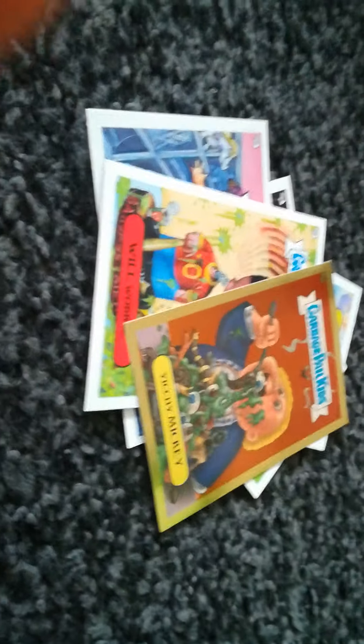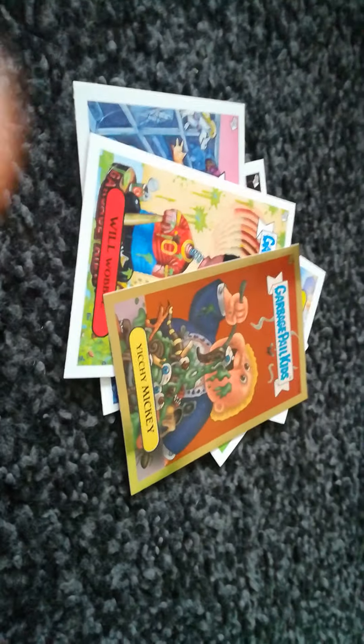So write down in the comment section what was your favourite card. Like, subscribe, comment in the next video. Bye.